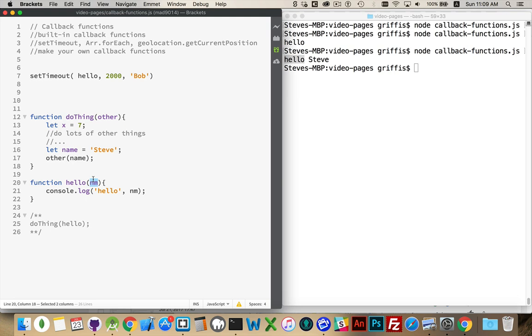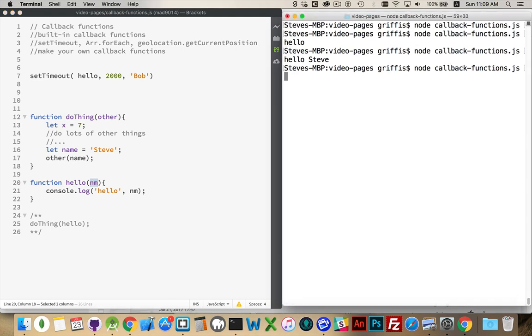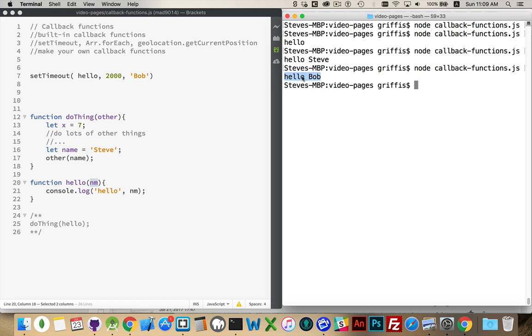It calls this function after it's complete. So after it has waited a minimum of 2,000 milliseconds, or 2 seconds, it will call this function. And it will pass this to the function. So that, right there, will become the parameter. There. So you can see there was a bit of a delay to roughly 2 seconds. And then it wrote out the message.